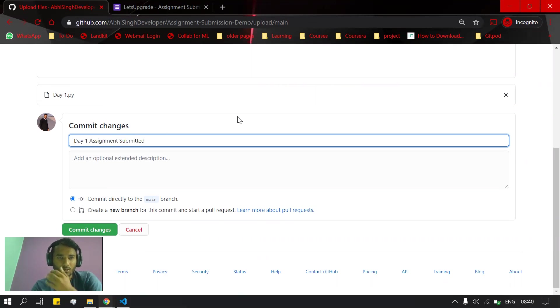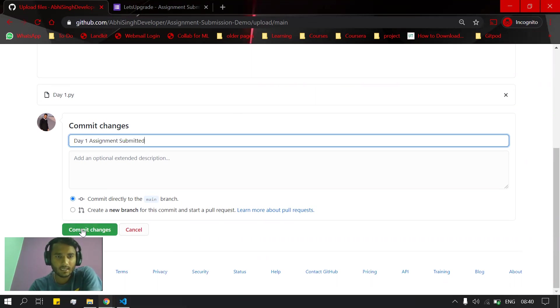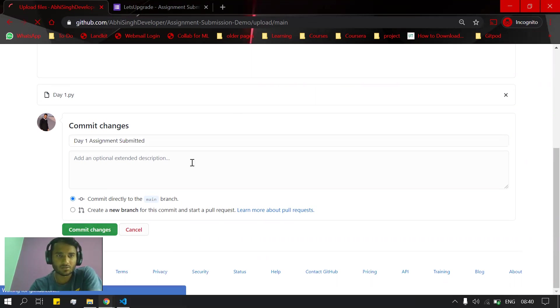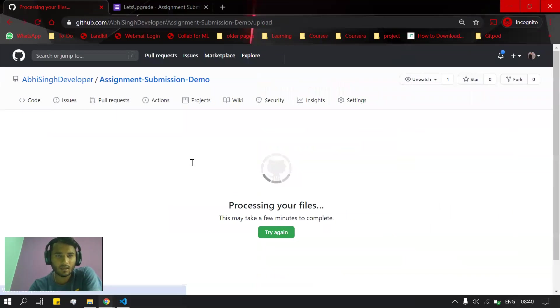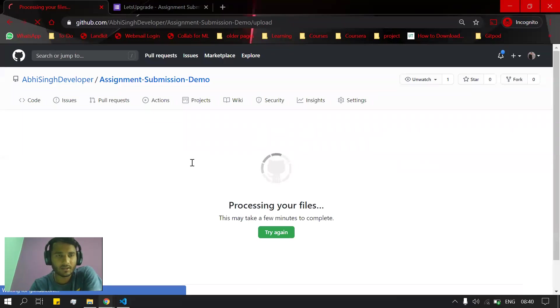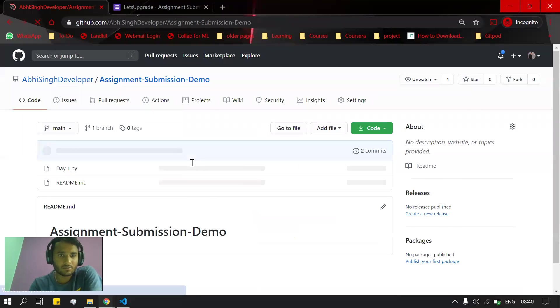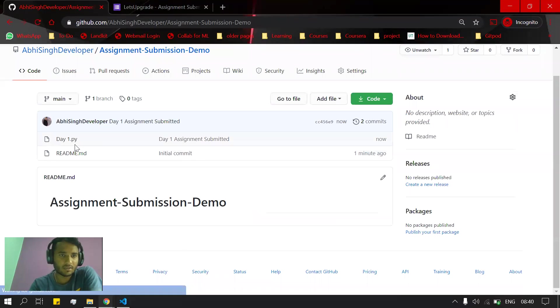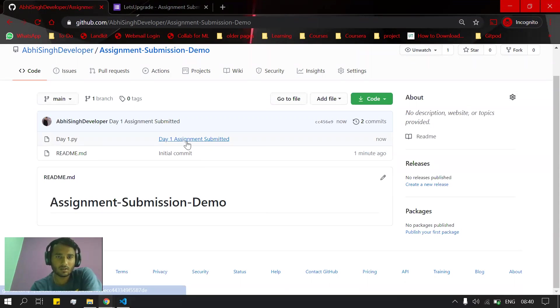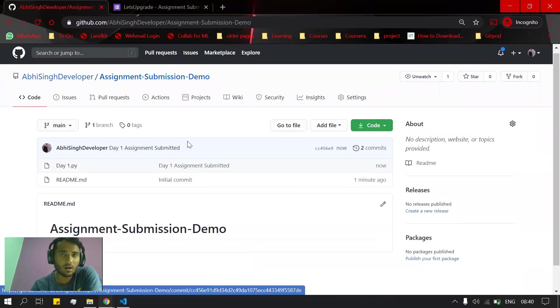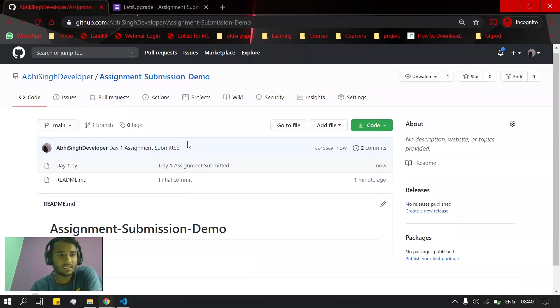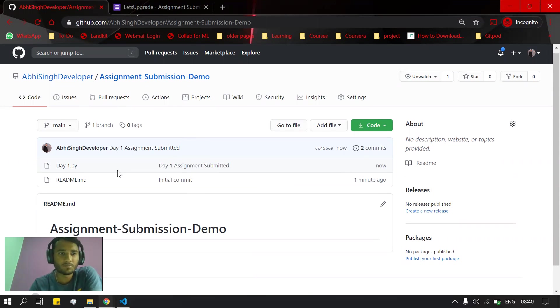submitted. This is my commit message, and after that I'll commit the changes. You can see after processing my files, it will show here: day_one.py. My Day 1 assignment is now submitted. Now, how to submit it in the Google form which is being provided by us?